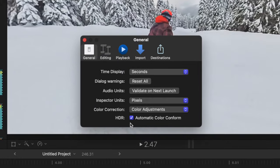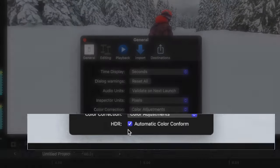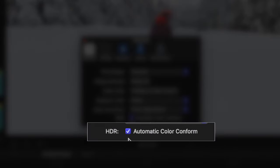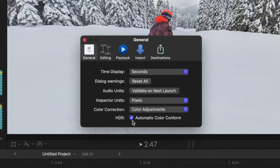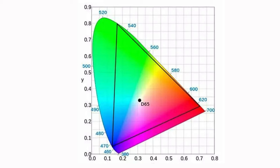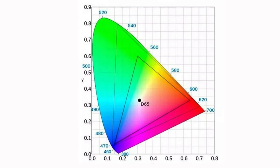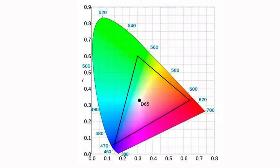And last, in the general tab, is automatic color conform for HDR clips. With this set to automatic, if you add a clip to a project that has a different color space, like adding an HDR clip to an SDR project, the clip's color space will automatically be converted to the same color space as the project.